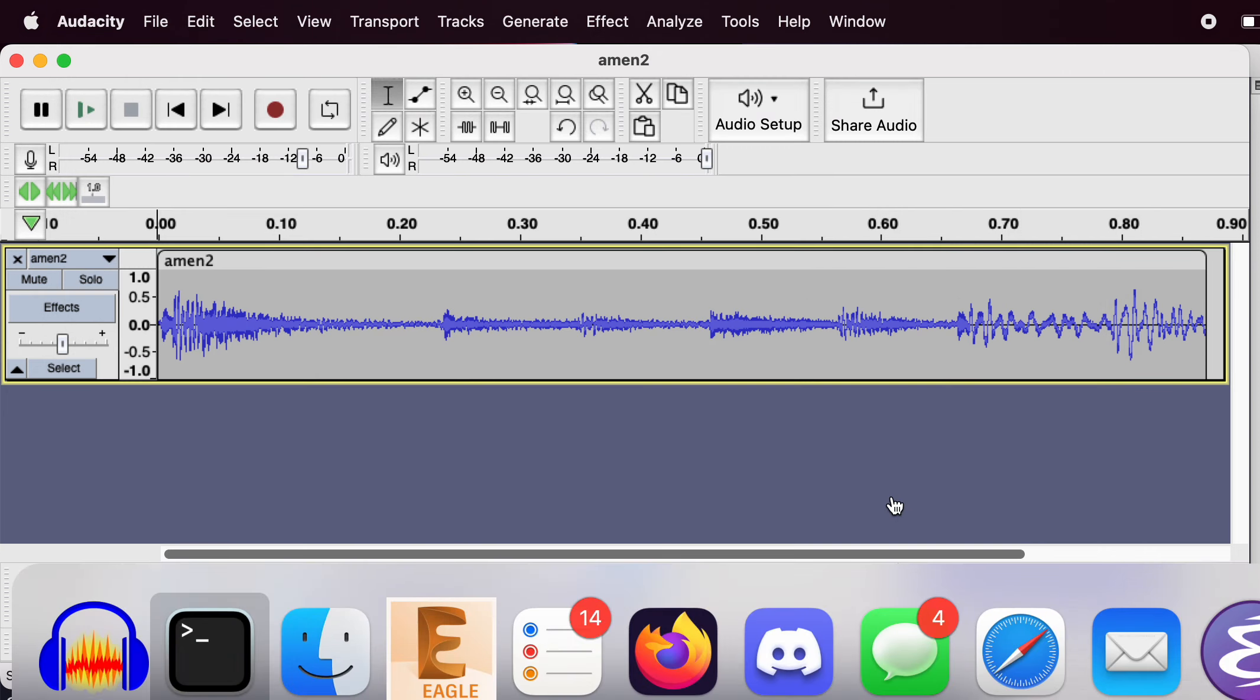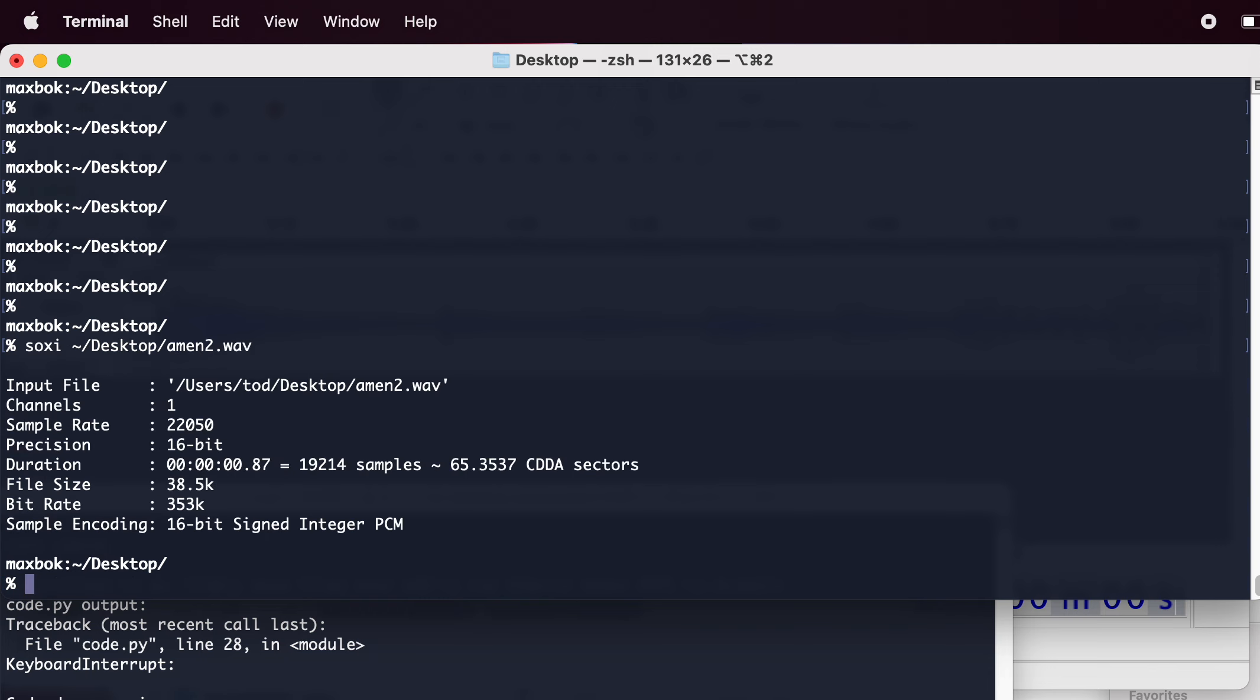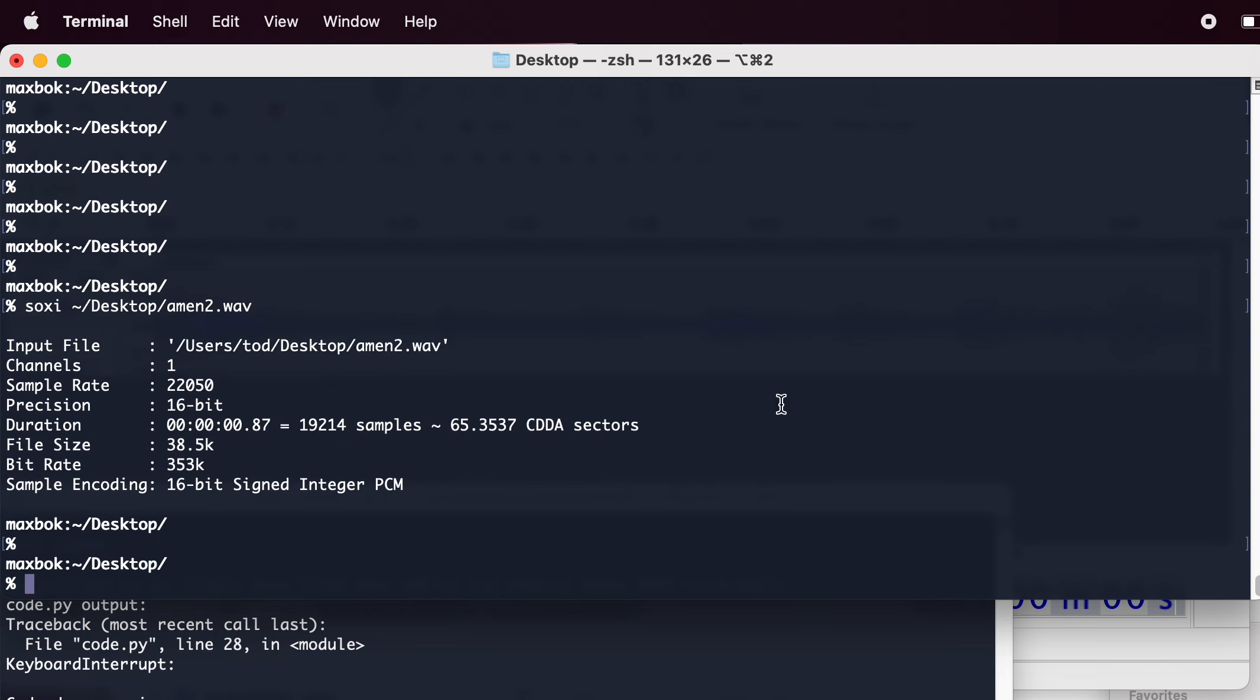To verify, if you have the SOX tools installed, you can use sox -i for SOX information to look at the file, and you can verify that yes, it is a single channel mono 22 kilohertz and 16-bit precision.